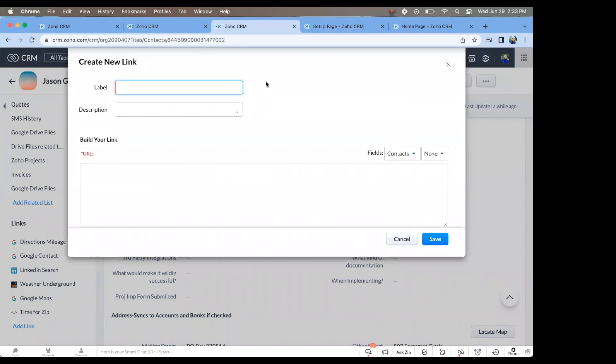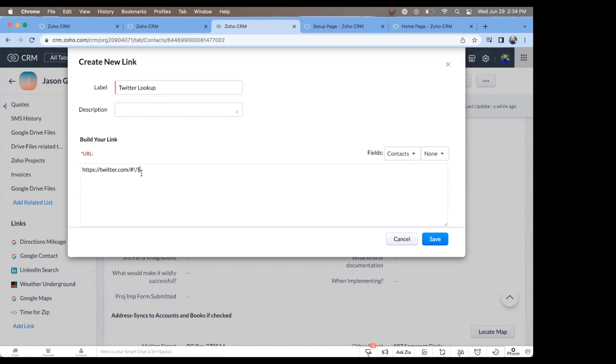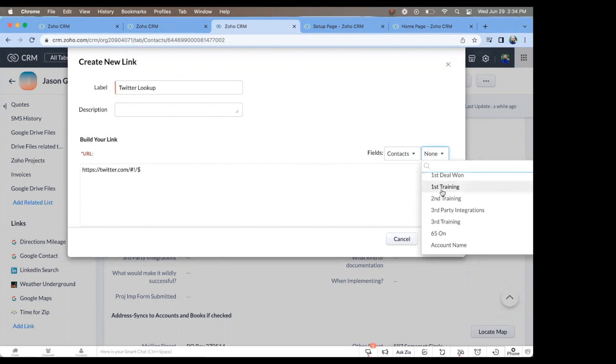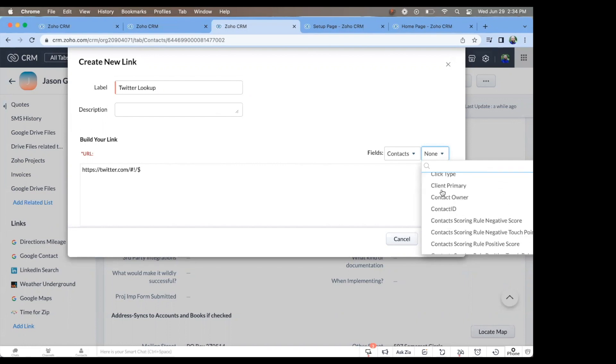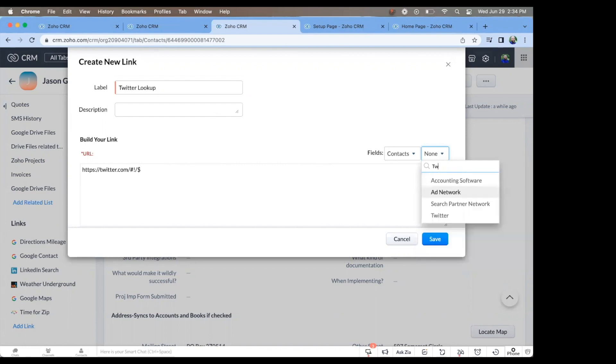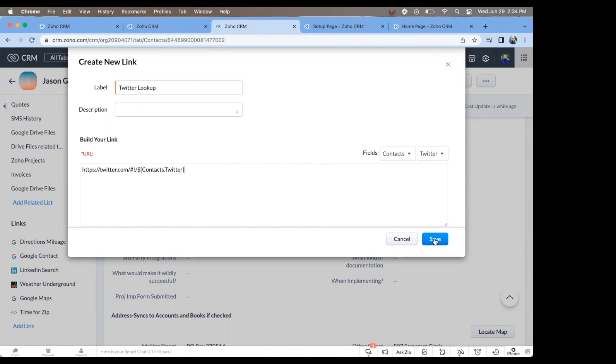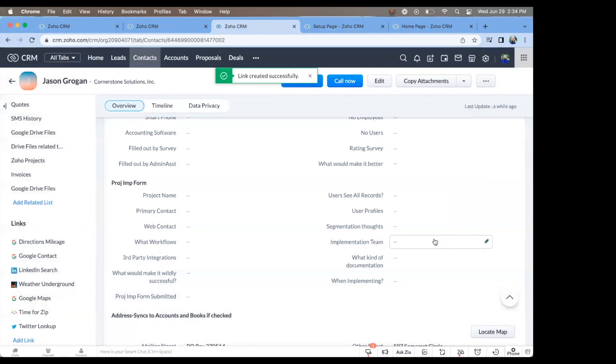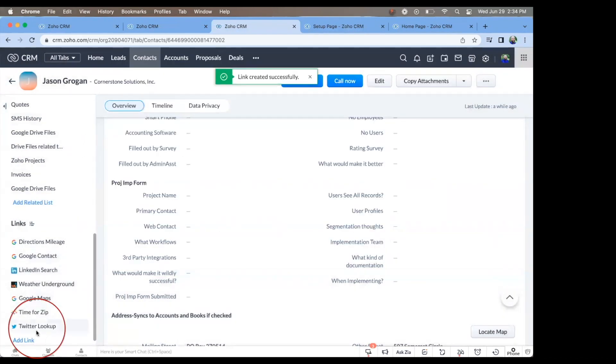For this, the label is the name that you want. Make it descriptive. This one is going to be Twitter lookup. And I have already copied this in. We want to start to look for their Twitter ID. This is a field that is in there. And save it. And look, now it's there.